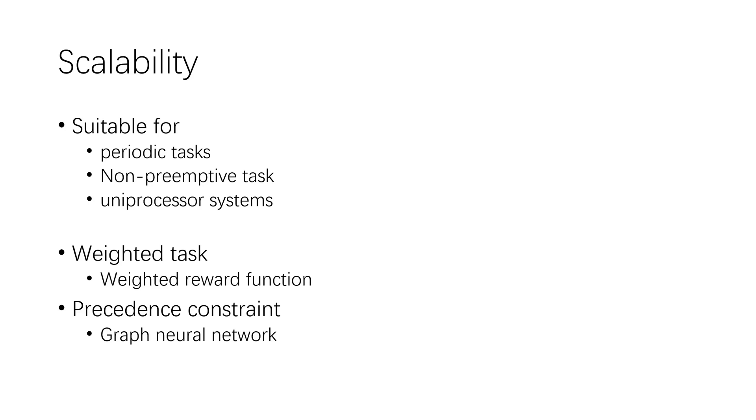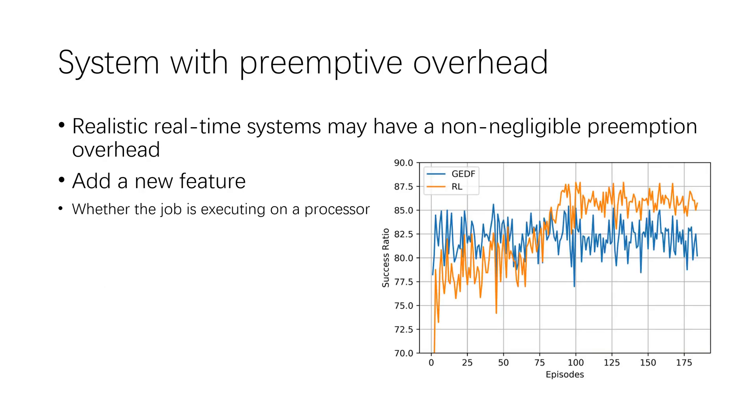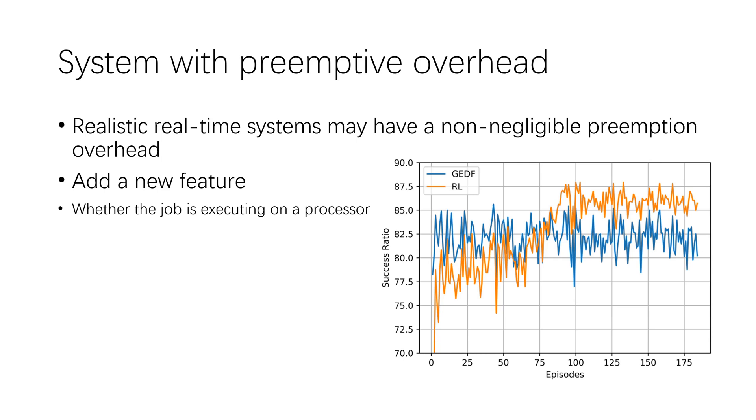We simulate the realistic real-time systems with non-negligible preemption overheads. To learn scheduling policy in such systems, a new feature that indicates whether the job is running on a processor must be added to the neural network's input as a crucial feature. We showed the learning process of the reinforcement learning policy using global EDF to schedule the same task sets in each episode as the baseline. During the learning process, the success ratio of the reinforcement learning policy increases gradually and exceeds the baseline in about 80 episodes. It demonstrated that reinforcement learning approach can also learn high-performance policy for realistic real-time systems with various characteristics.